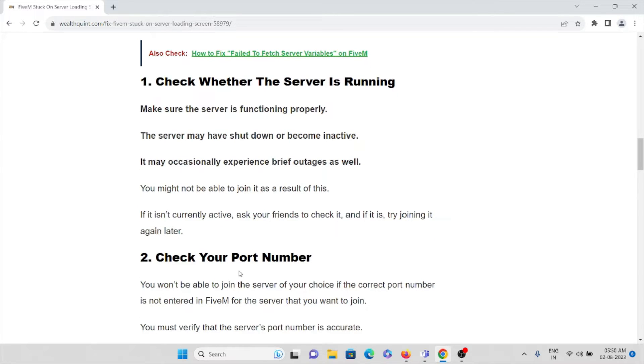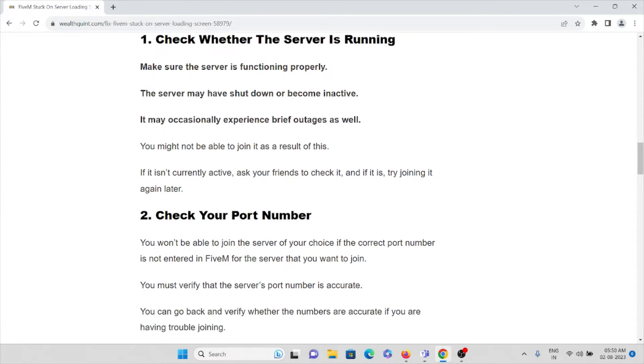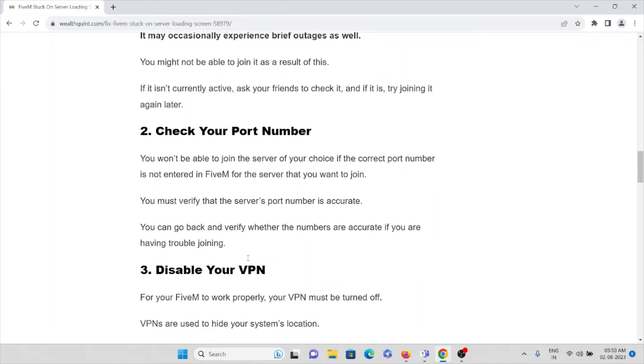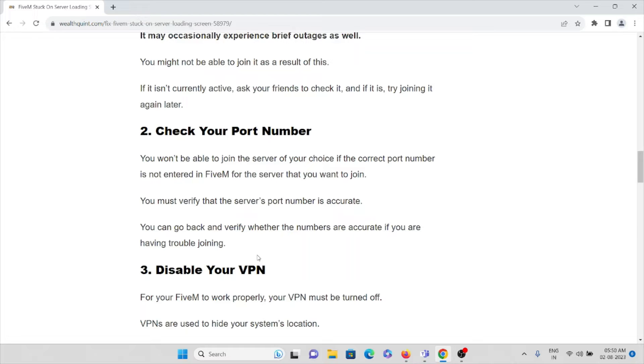That's the first method. And the second method is check your port number. You won't be able to join the servers of your choice if the correct port number is not entered in FiveM application for the server that you want to join. You must verify the server's port number is accurate.